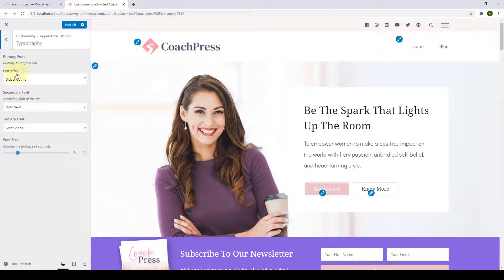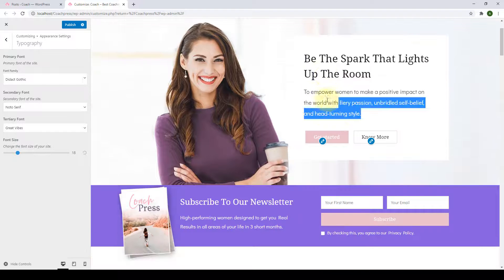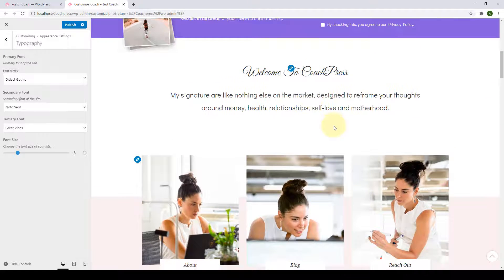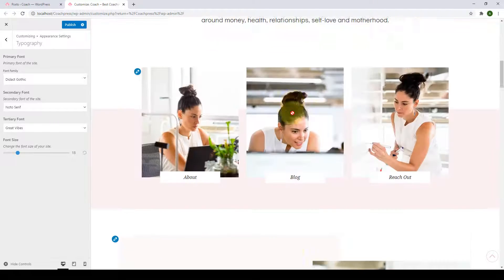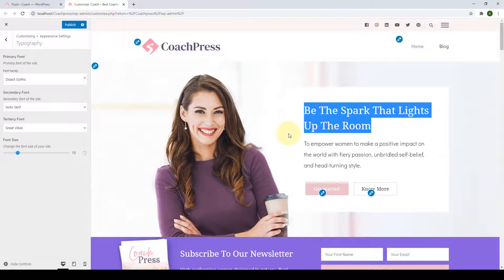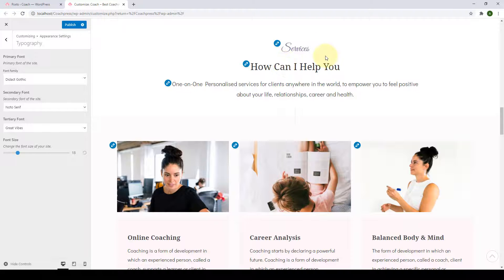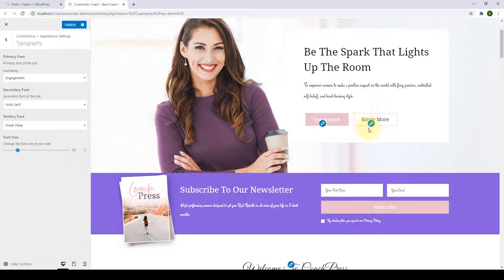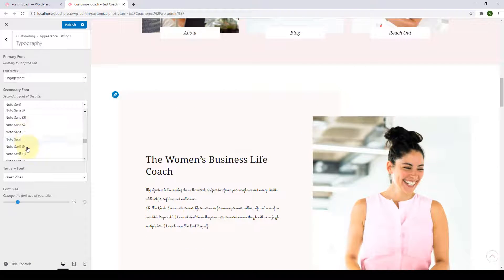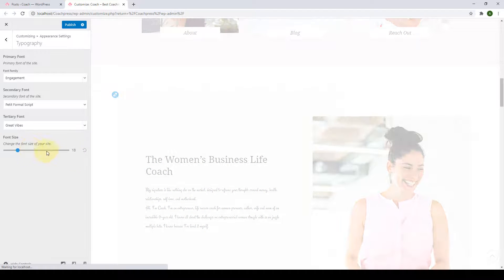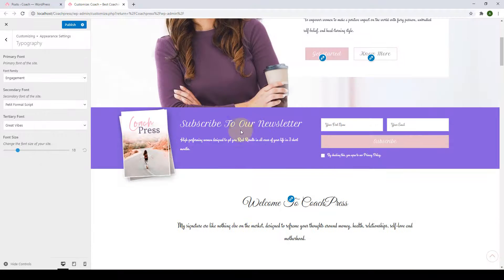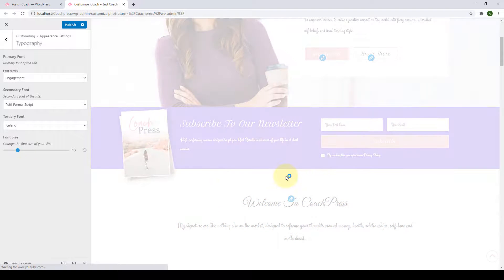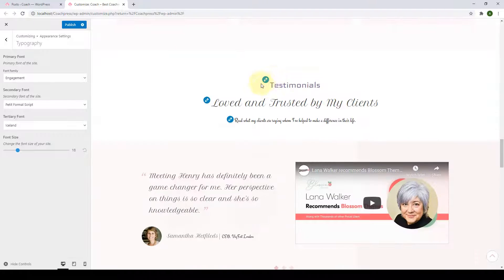Next is the Typography section. From here, you get to choose the primary, secondary, and tertiary font and control the entire font size. From under Font Family, select the font of your choice — changes will show in your primary font in real time. Similarly, select the secondary font and tertiary font of your choice. And from the font size control, you can increase or decrease your entire website's font size.